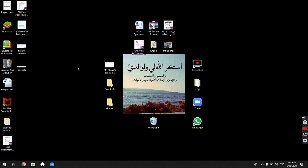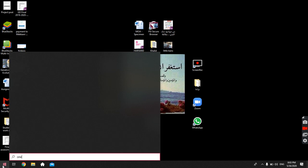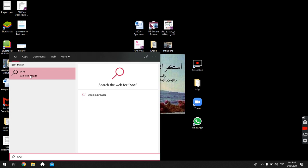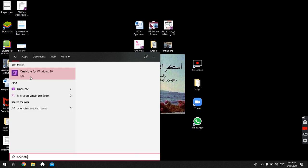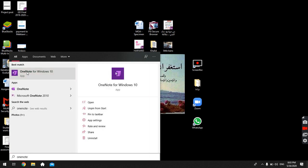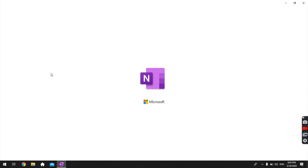We've talked about having a Microsoft account and downloading OneNote, and now we want to talk about using OneNote. To use OneNote, you first have to open the application. You can type 'OneNote' in the search bar, or if you know the location you can just go and open it from there.